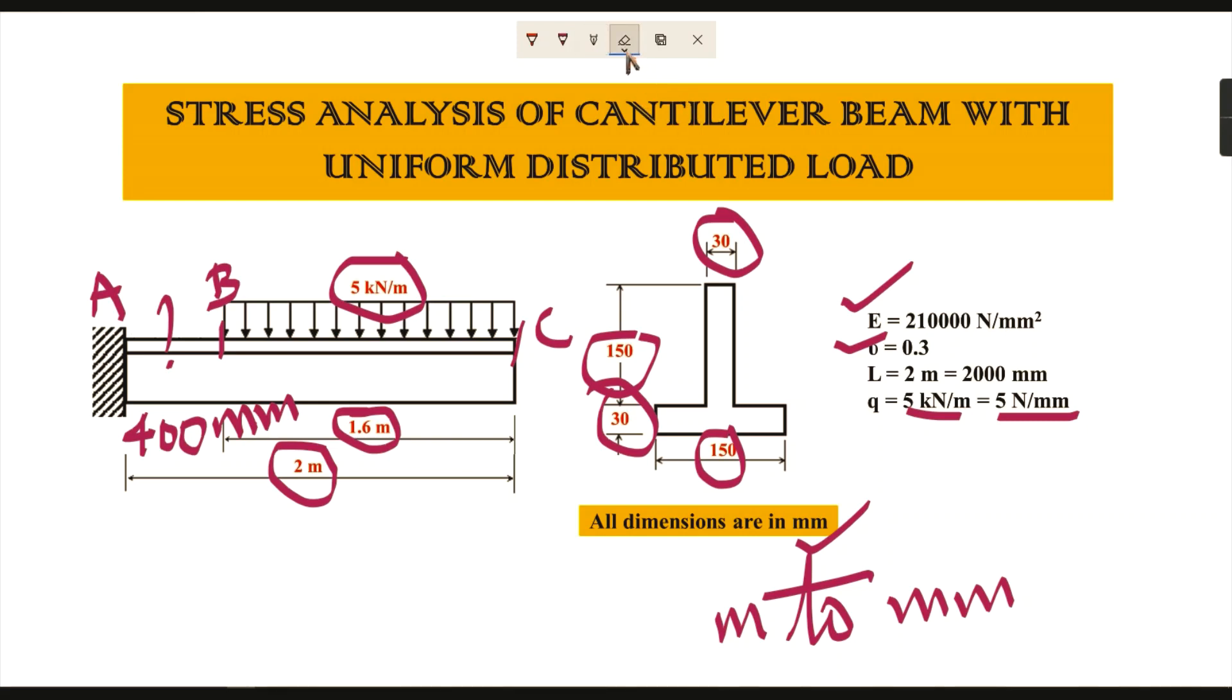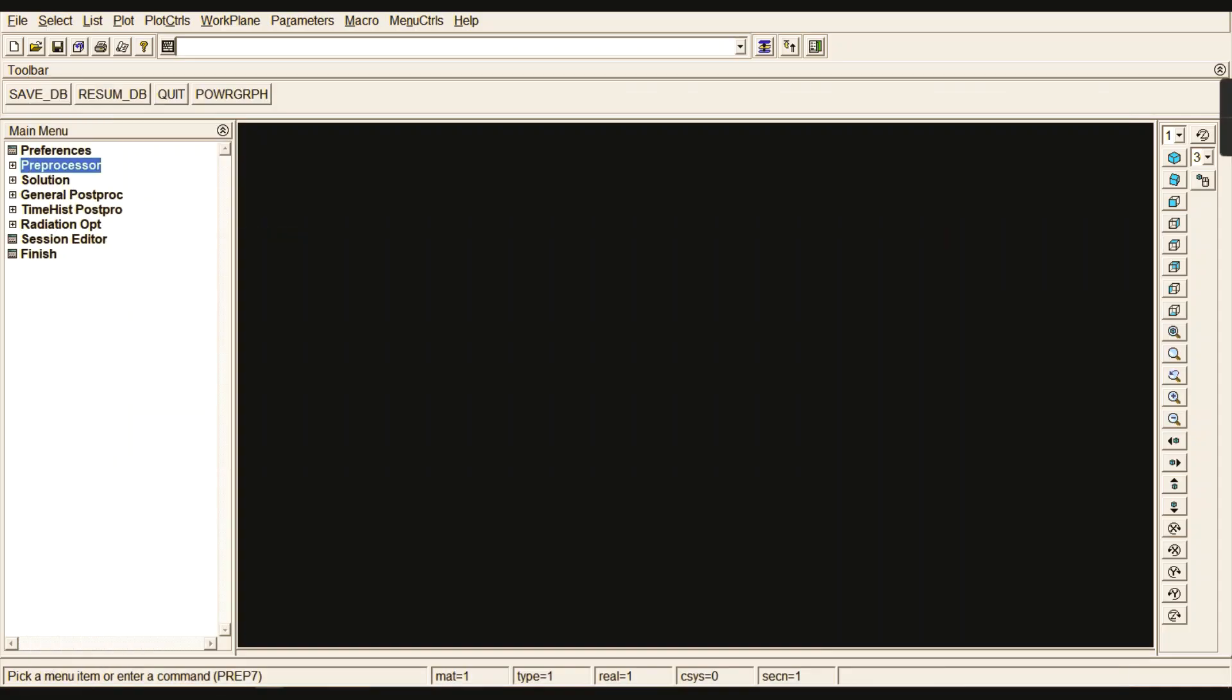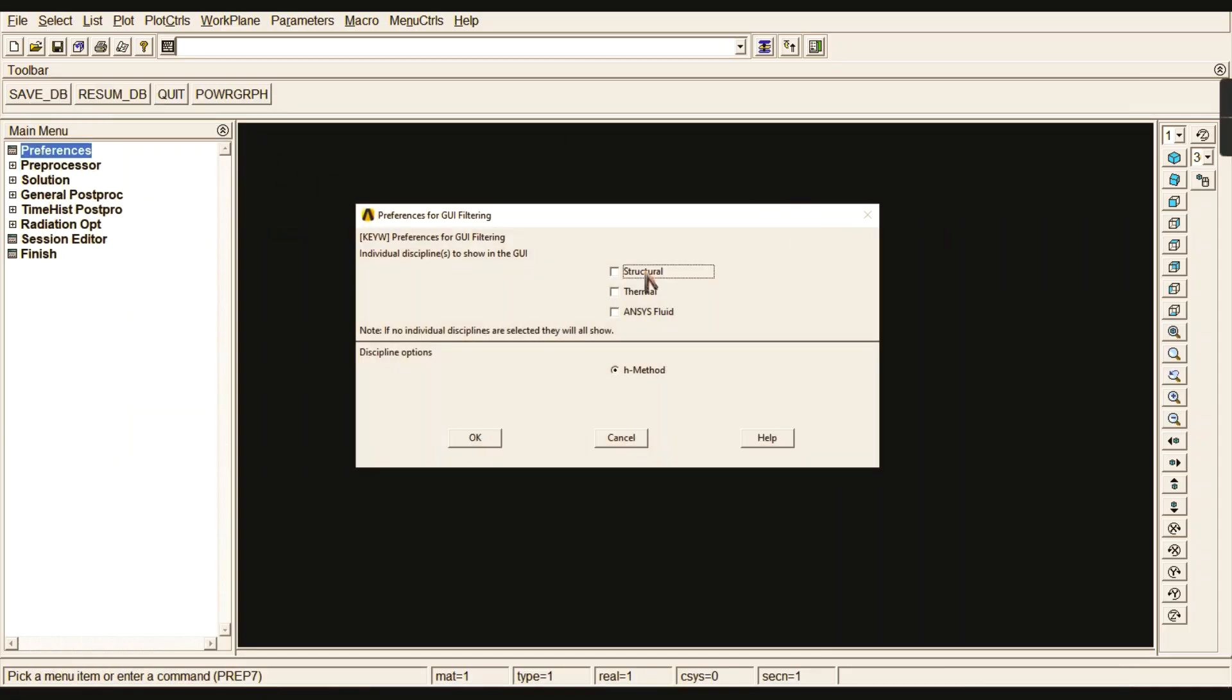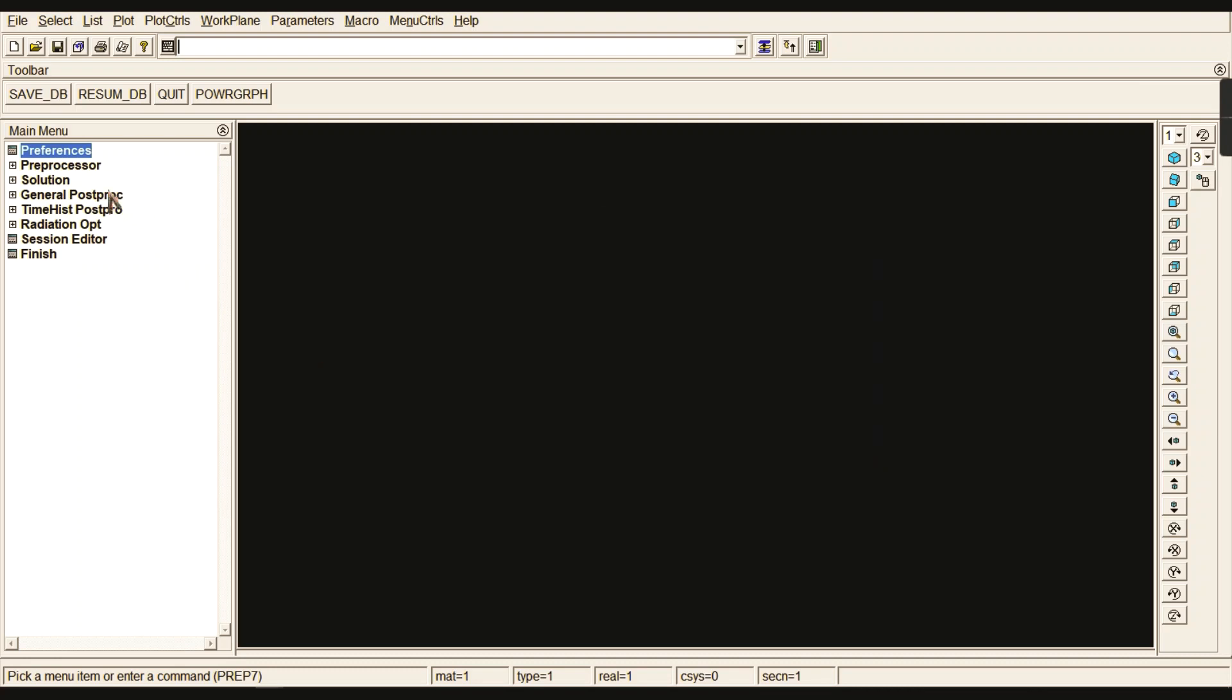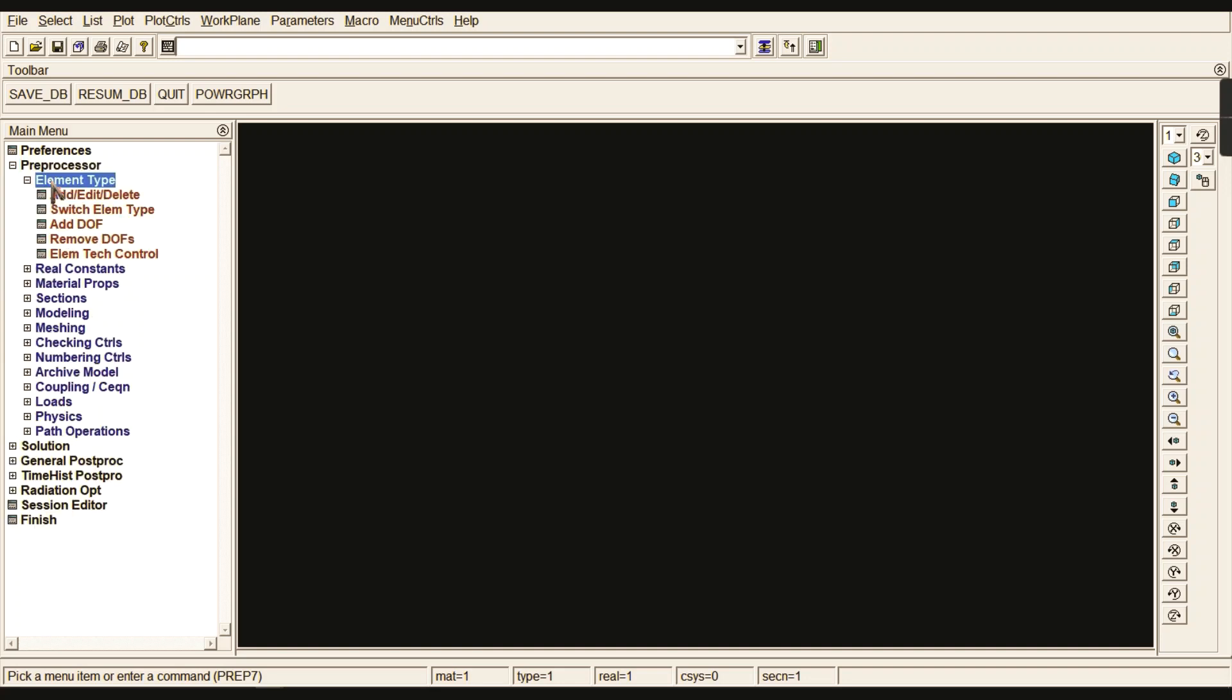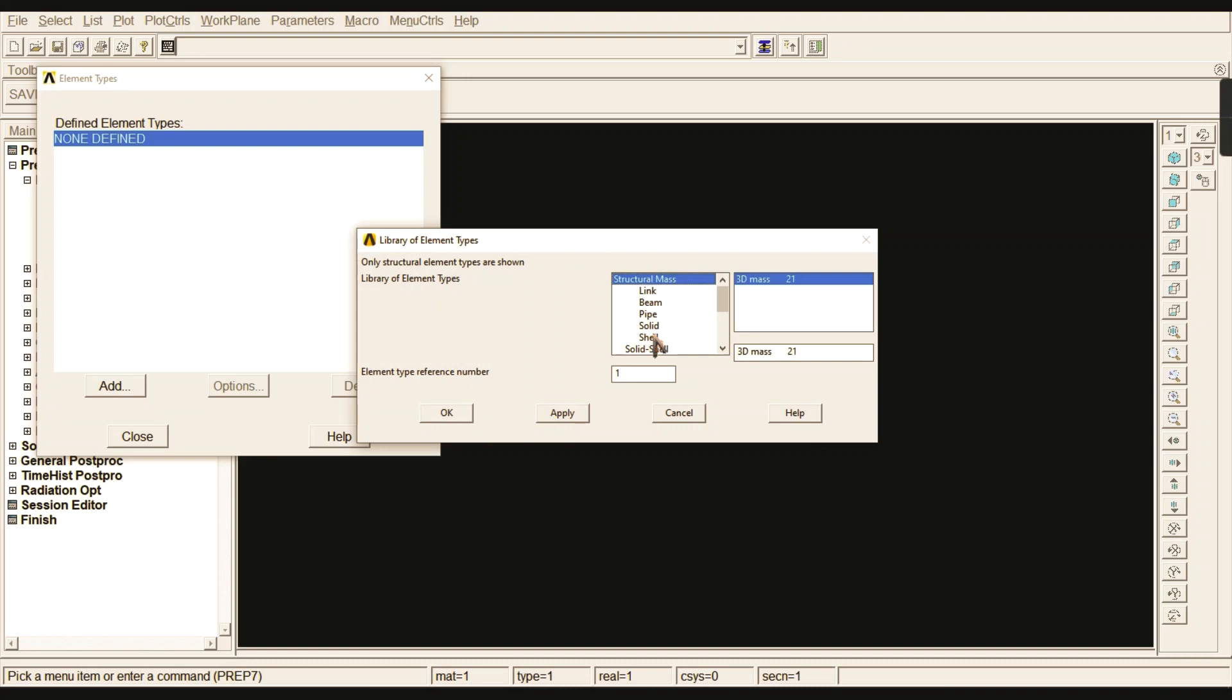Let me move on to ANSYS. We can start with the preferences for a structural problem. Starting with the preprocessor, we can start with the element type. Go to Add or Edit element.